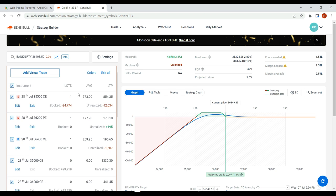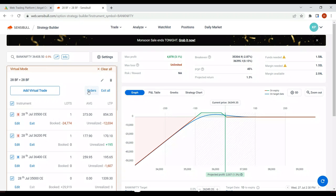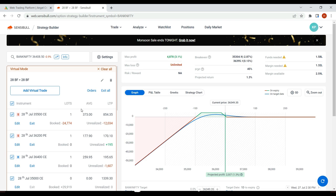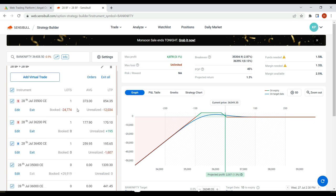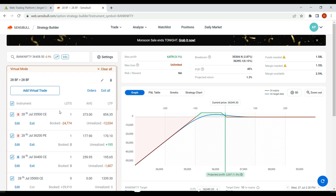I'll take you to Sensible - this is my live trade, though I'm showing you in the virtual trade because any leg we square off will not be showing in Sensible. I could have shown this in Opstra, but Sensible makes my job easy. Opstra is a very tedious process for me to check, whereas Sensible is more straightforward.